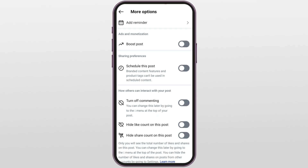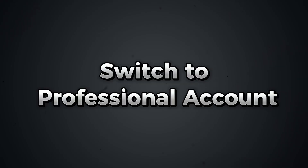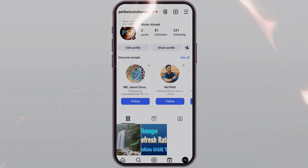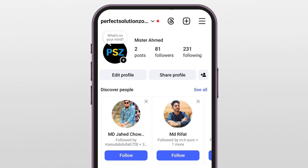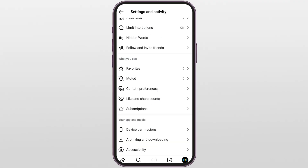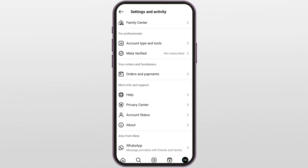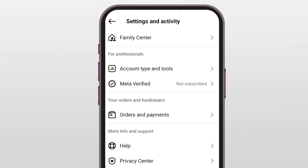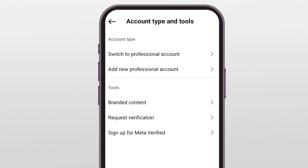Grab your phone and let's get started. Step one: switch to a professional account. First things first, open the Instagram app, tap the three lines on the top right, and head over to Settings and Privacy. Now scroll down until you find Professionals and tap on Account Type and Tools.